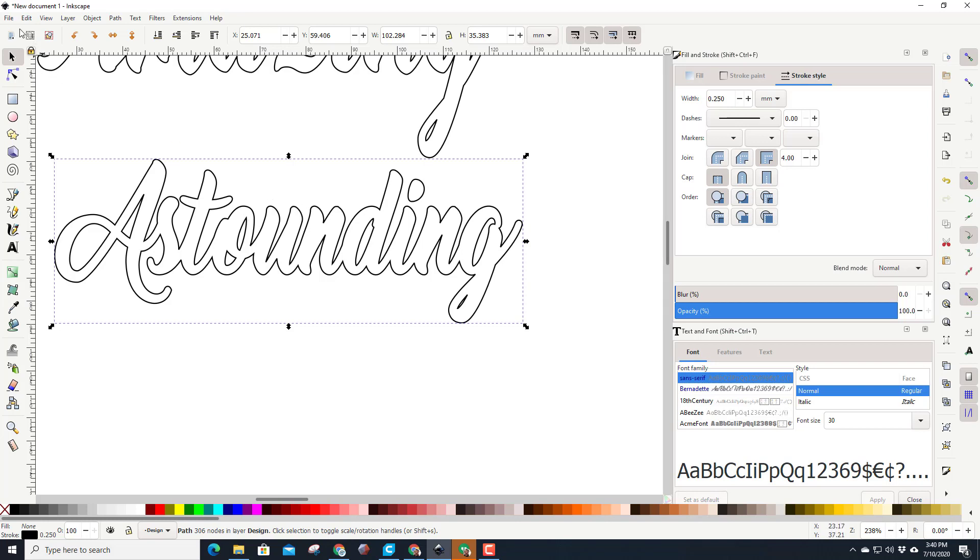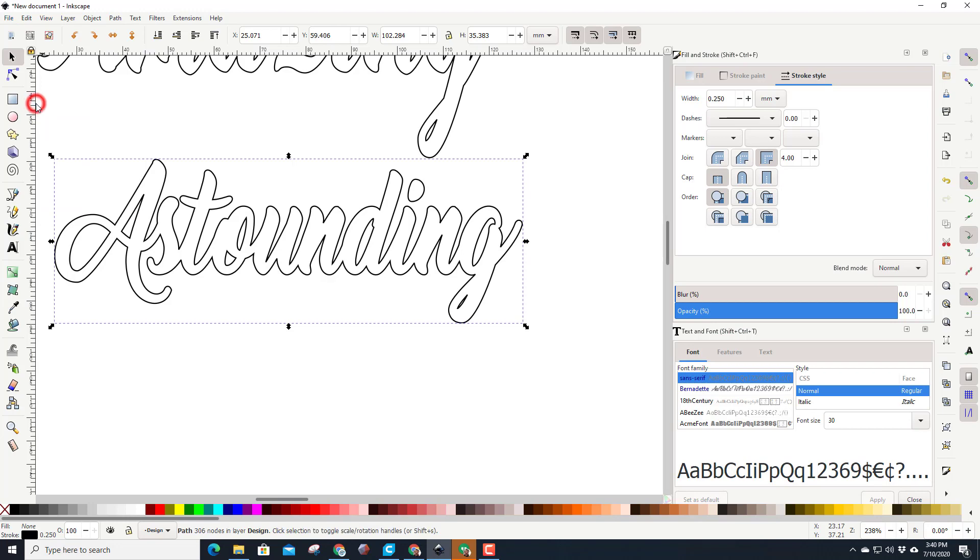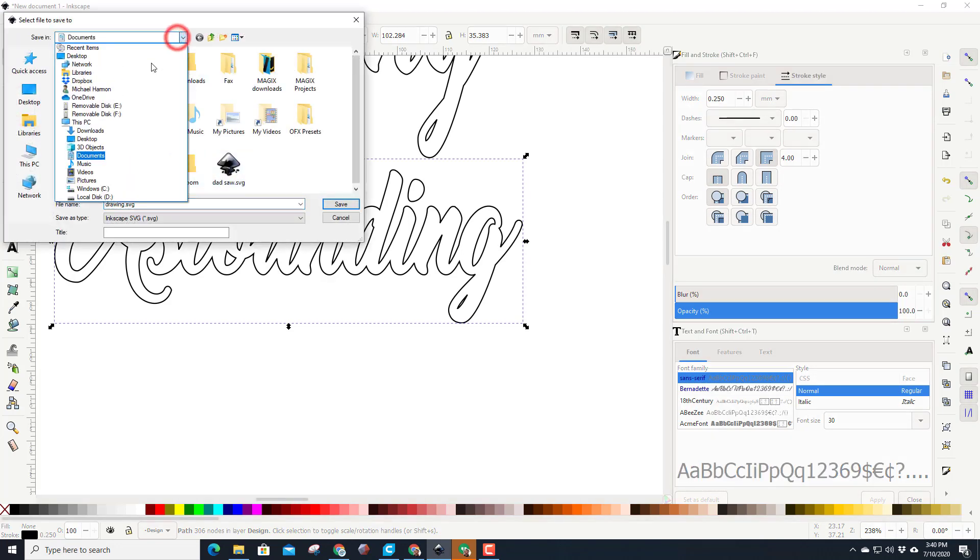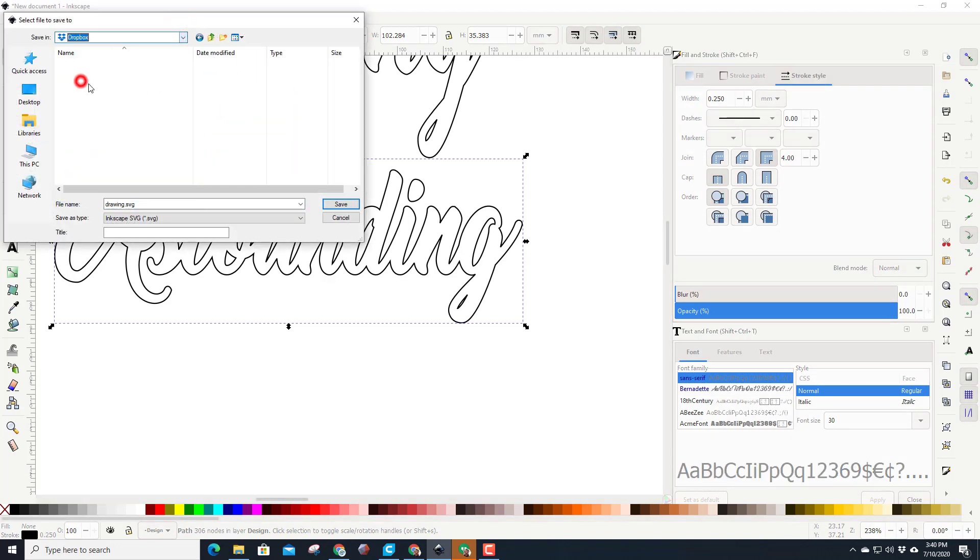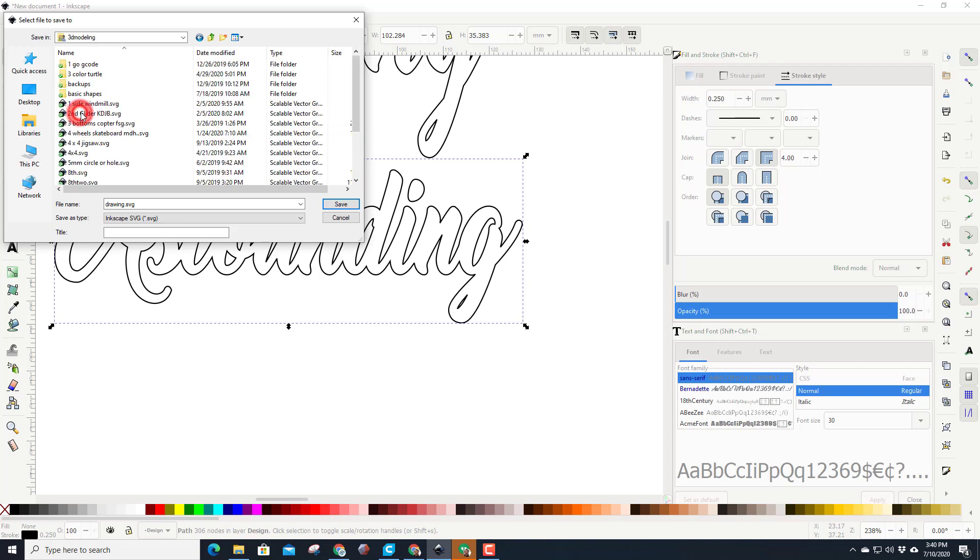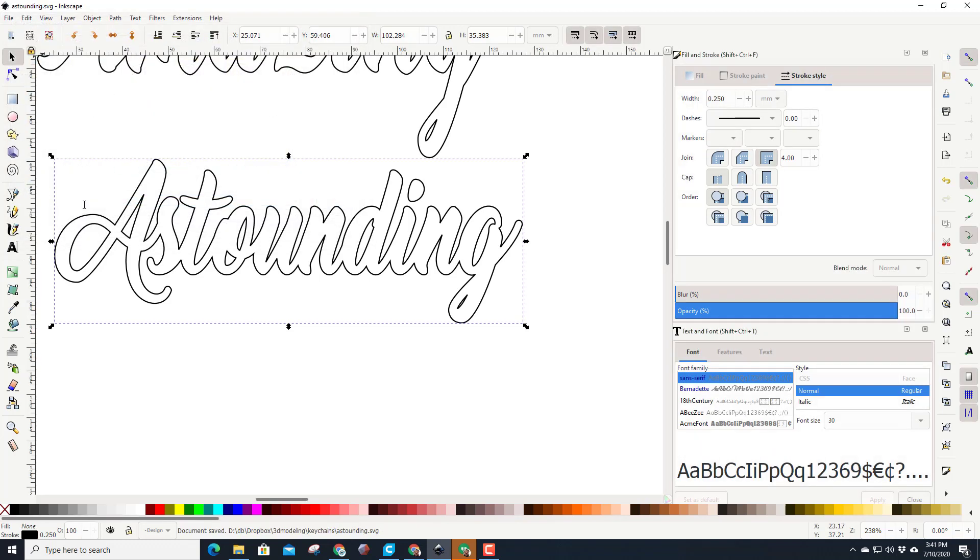Remember, when you're done, save your project. I'm going to do save as. I'm going to make sure I put it in my location where I do all my 3D modeling, so I got a special folder called keychains where I store all my glowforge stuff. And this is just going to be called astounding. And at that point it's ready to bring into the glowforge.